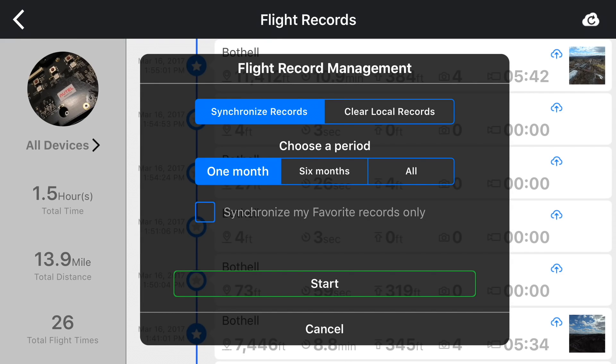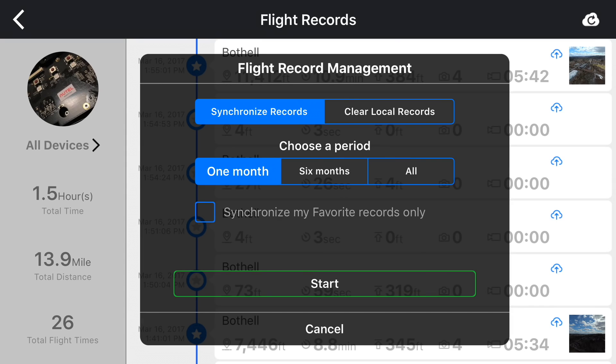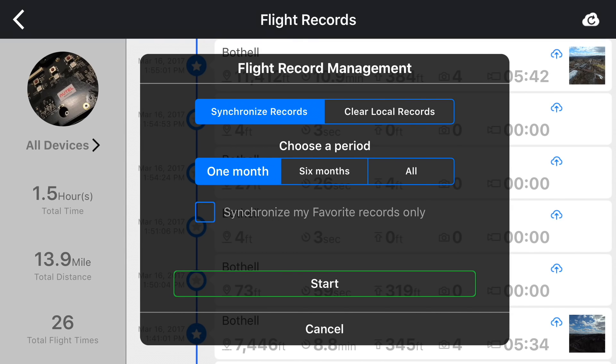In the top right we can synchronize our flight logs across multiple devices as well. First we would need to synchronize our flight logs to the cloud and then we can download them again on a new device. Here we can also clear the logs.